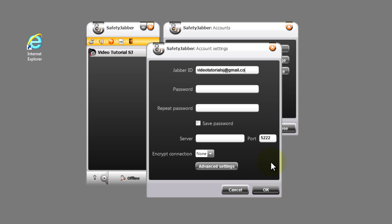The system at once defines server gmail.com, port, and also a type of encrypting connection.